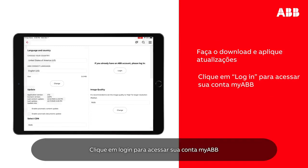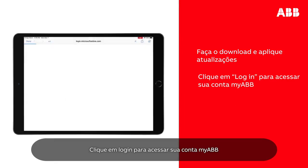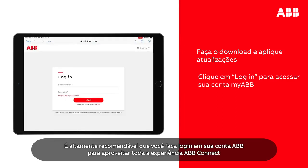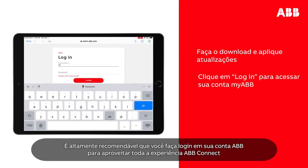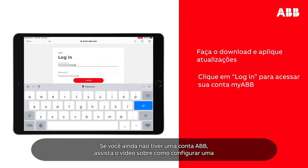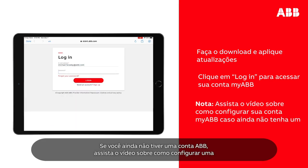Tap Login to sign in to your My ABB account. It is highly recommended you log in to your ABB account to enjoy the full ABB Connect experience. If you don't have a My ABB account yet, watch the video on how to set one up.